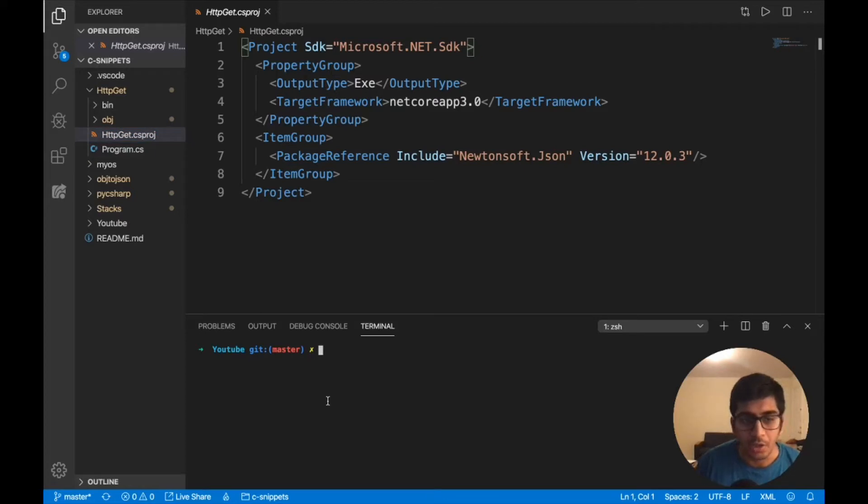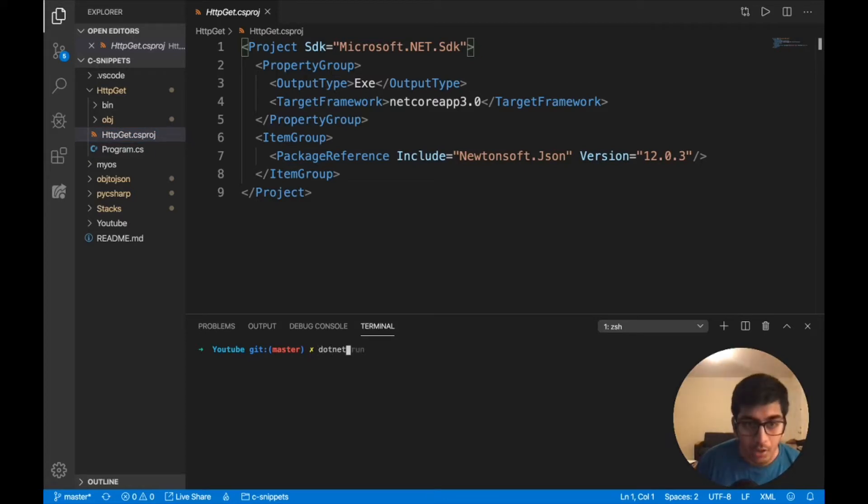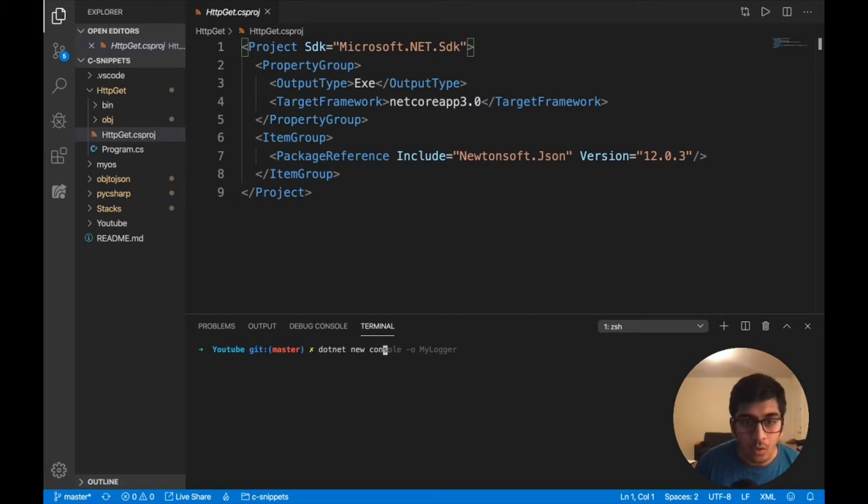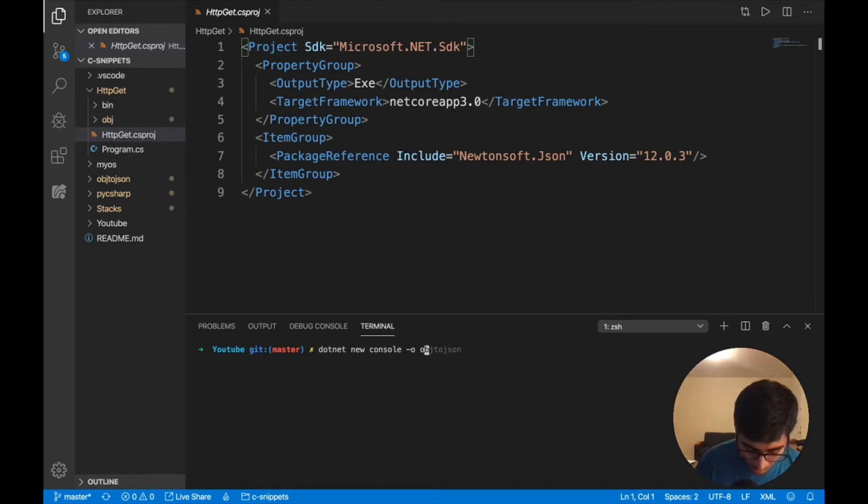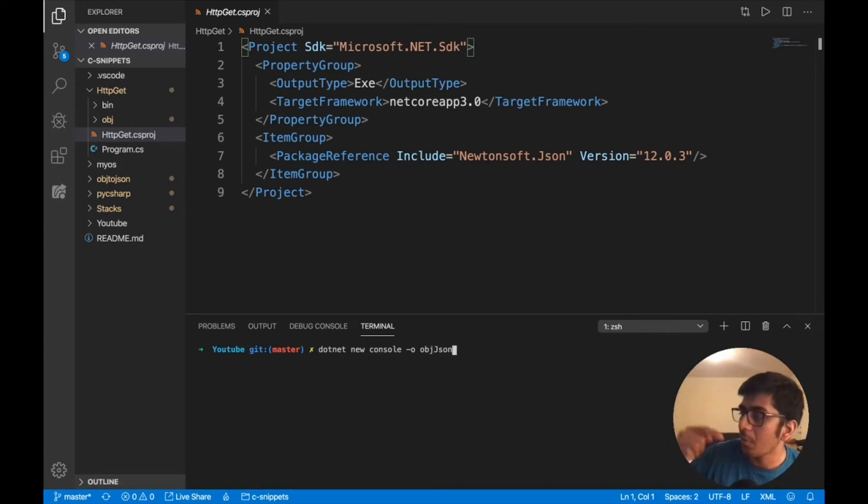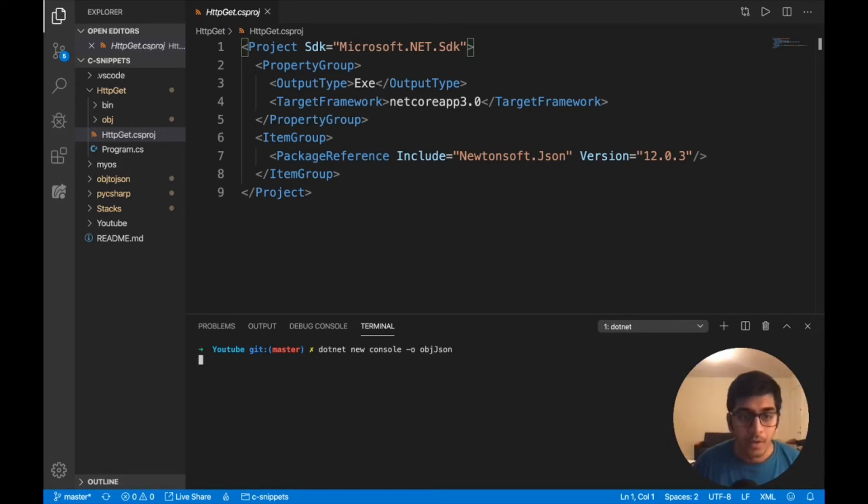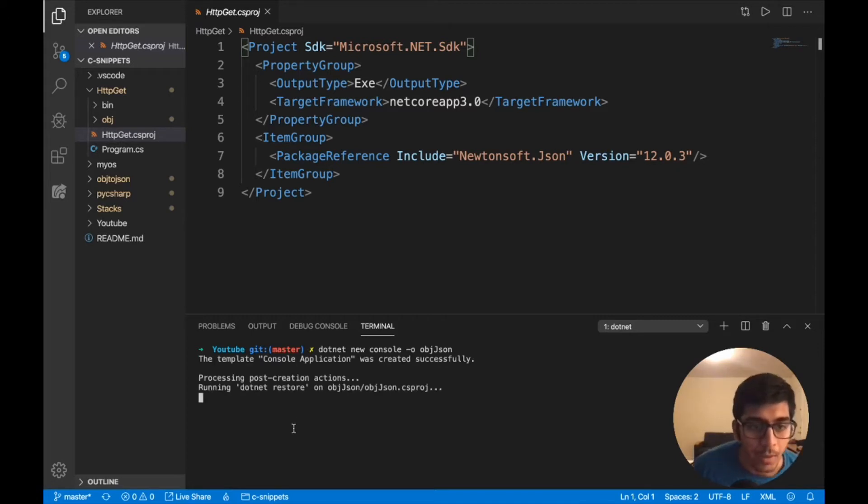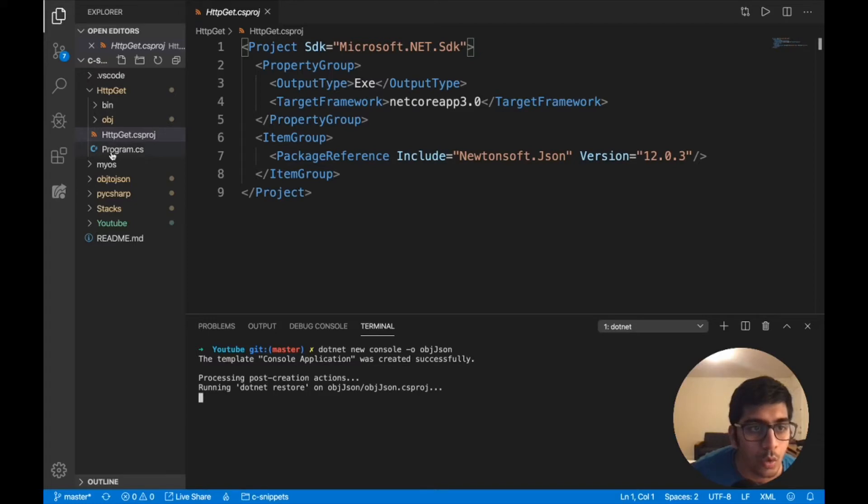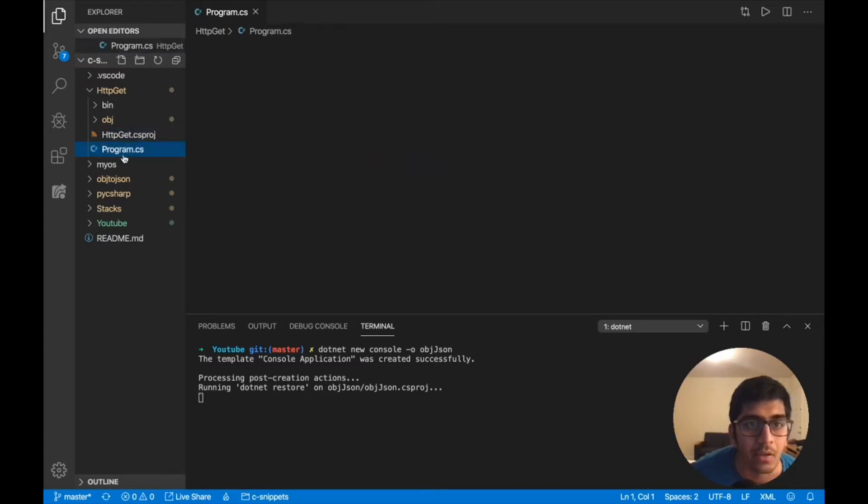So we'll create a new .NET project right from scratch. I'm gonna say the command .NET new console output, and we'll say OBJJSON. The code is there on my GitHub account, so make sure to check that out. So here you can see it's being installed.